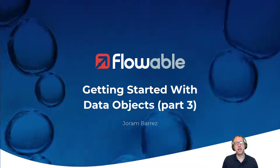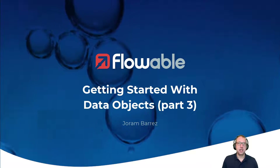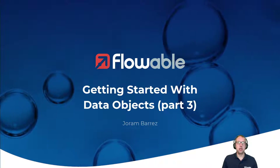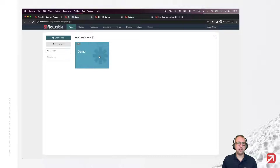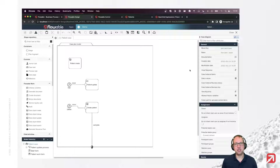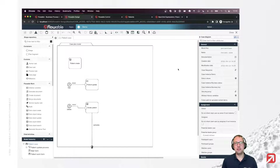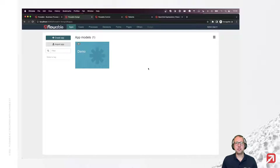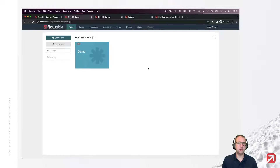Hi there and welcome to the third part of getting started with data objects. In the first and second parts, links to which are in the description below, we built an application containing a patient data object and a case model to manage patient data. In this part, we're going to look at what we need to do to link data objects together. The use case is we're like a doctor's office and we want to keep a record of all consultations for a certain patient — who it was, when they visited, and what advice we gave them.